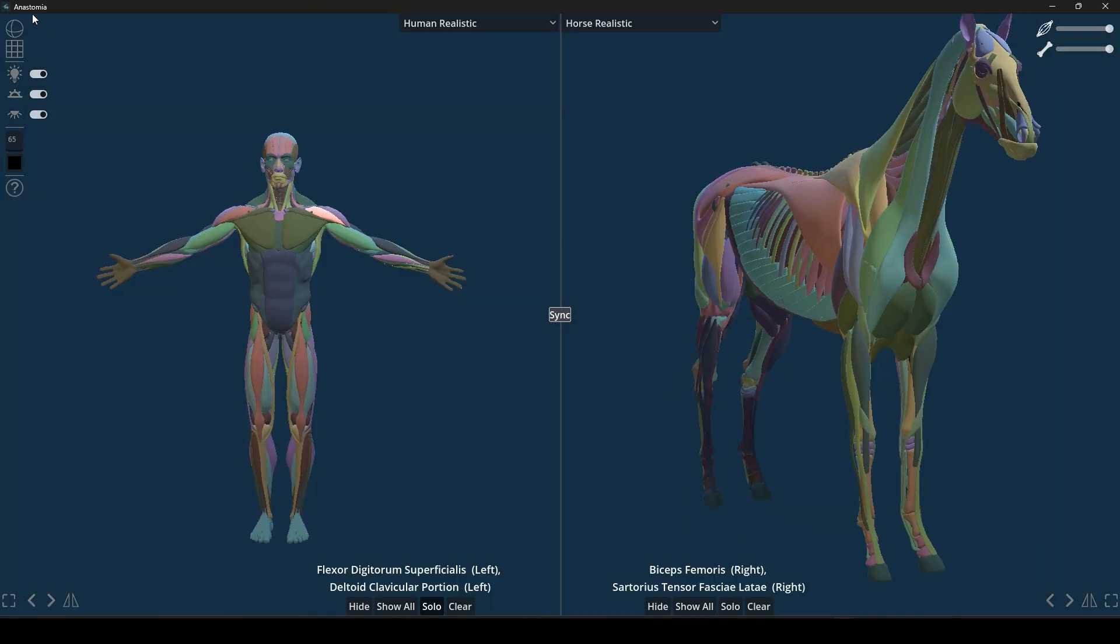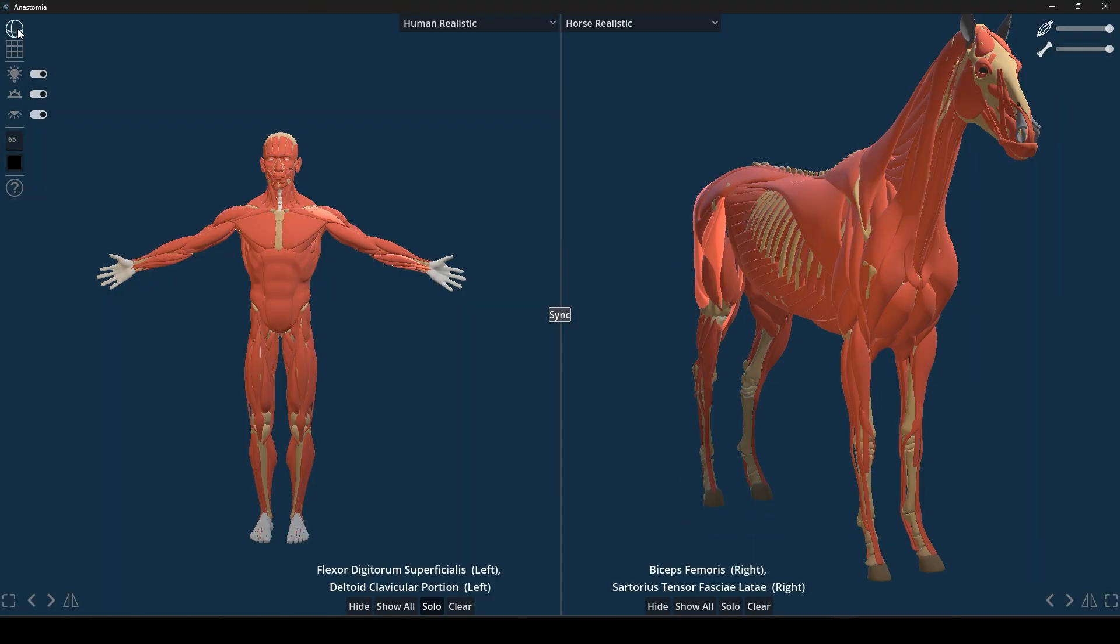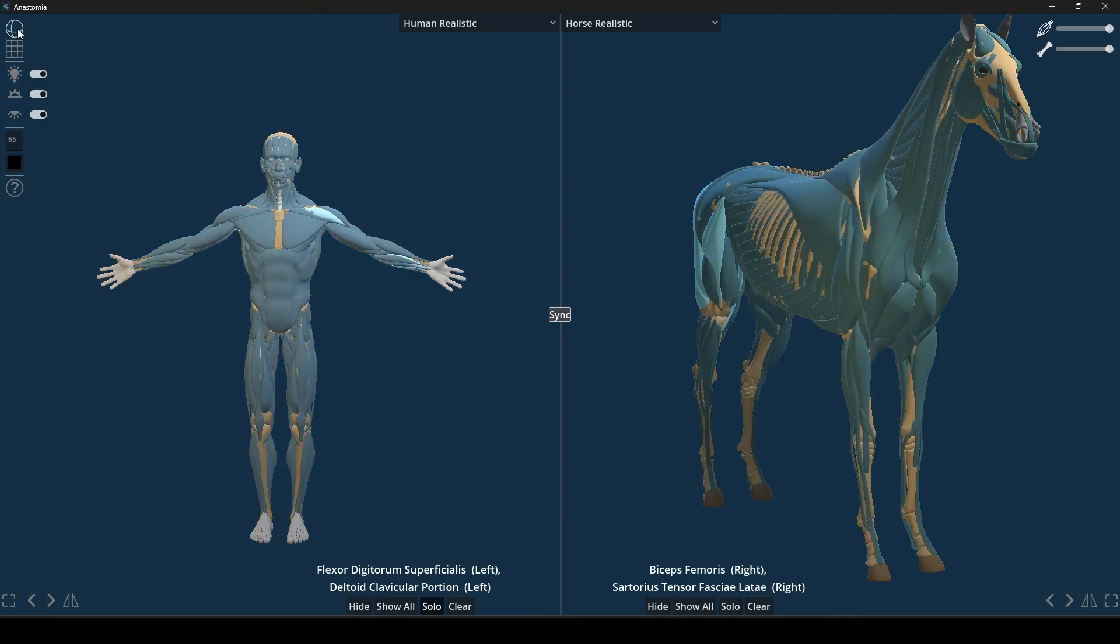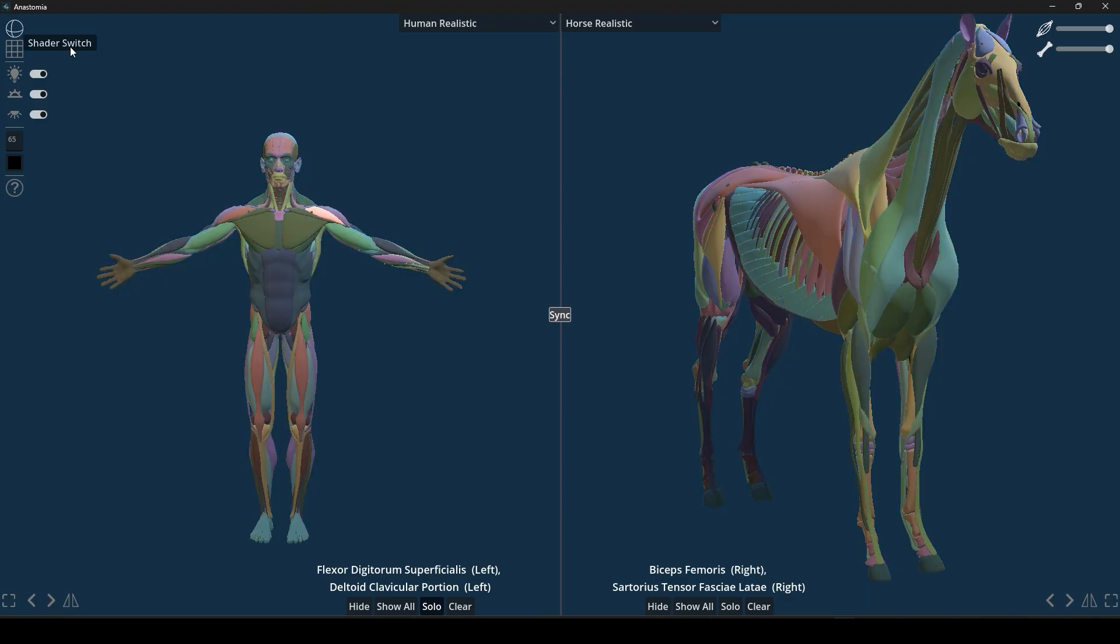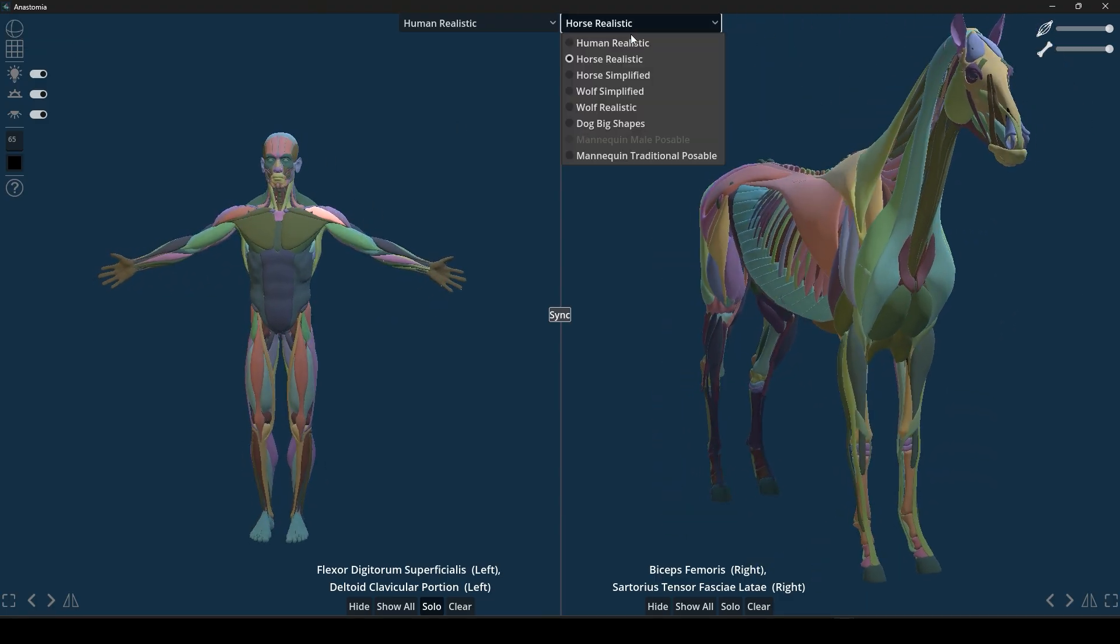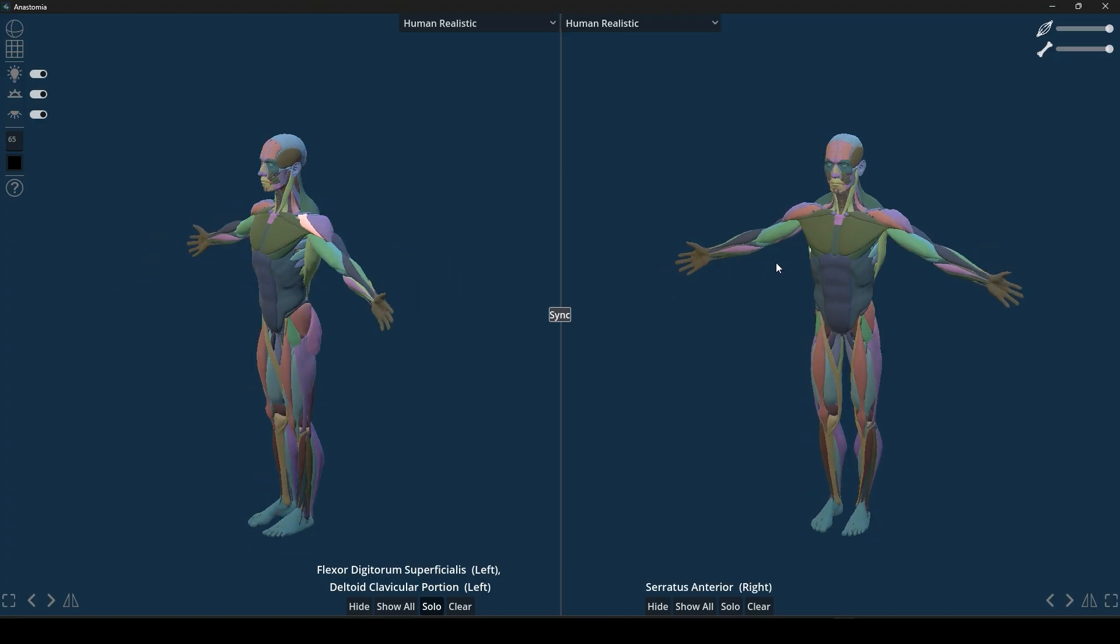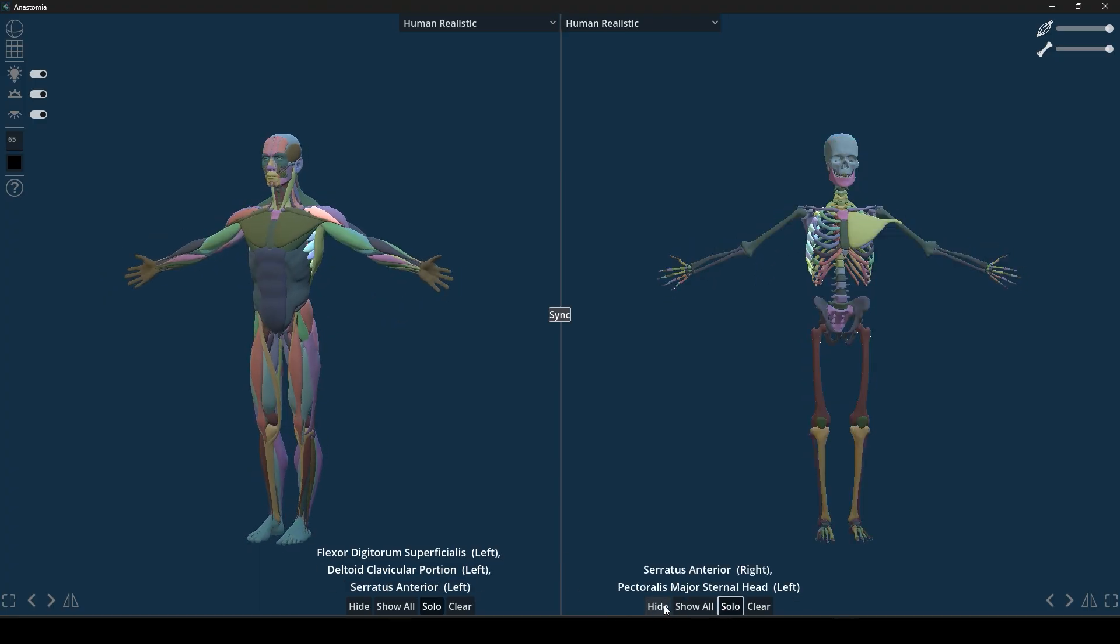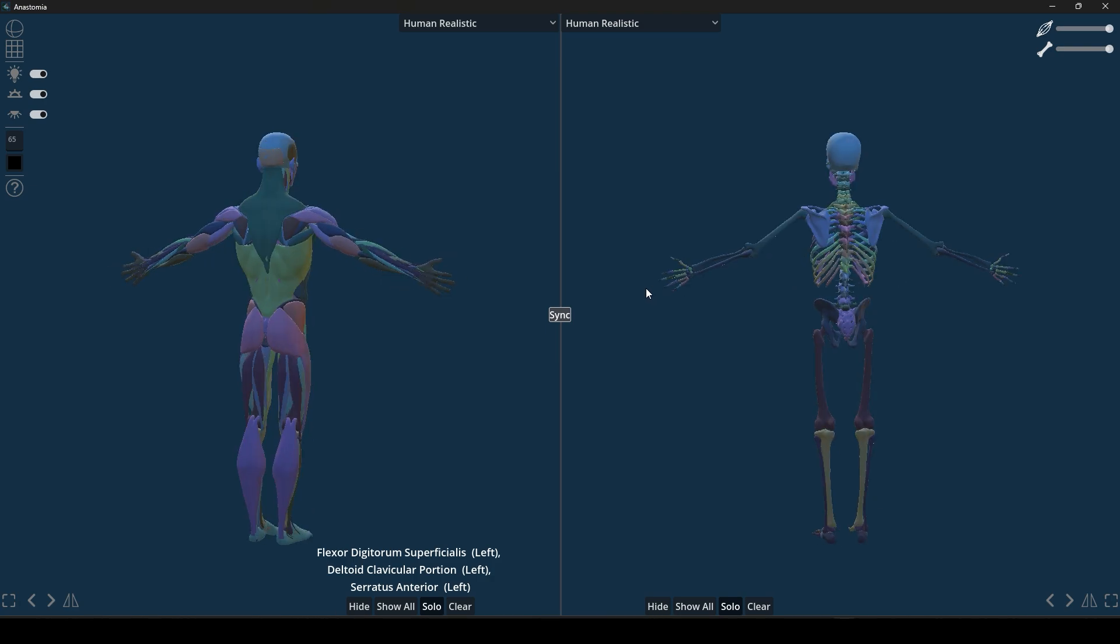On top of that, there are multiple color and texturing options for the models, like a color-coded mode where each muscle or bone is shown in a distinct hue, or a landmarks mode to spotlight key anatomical points.